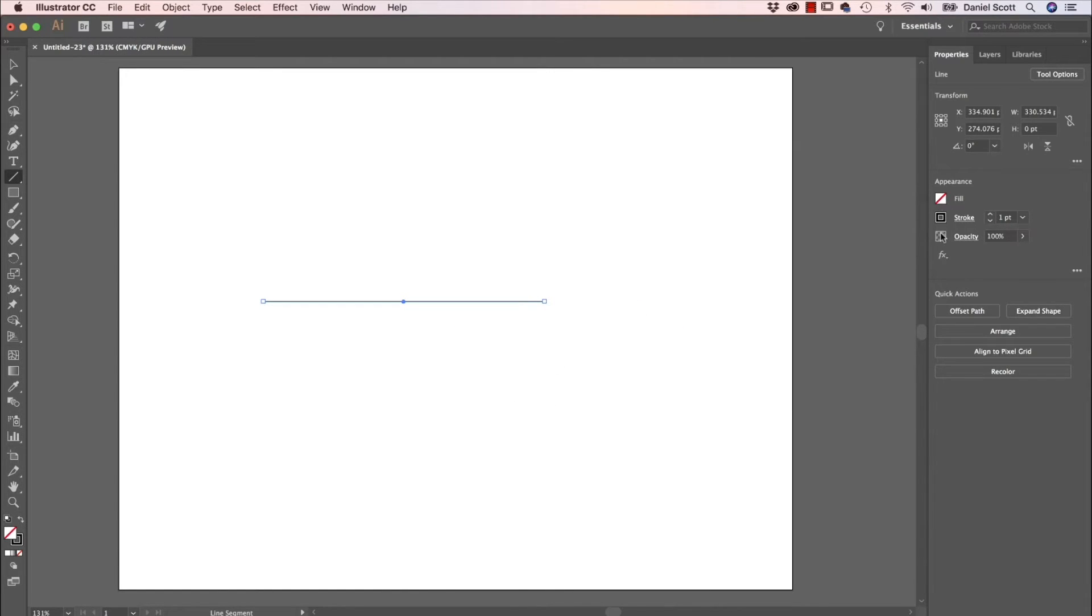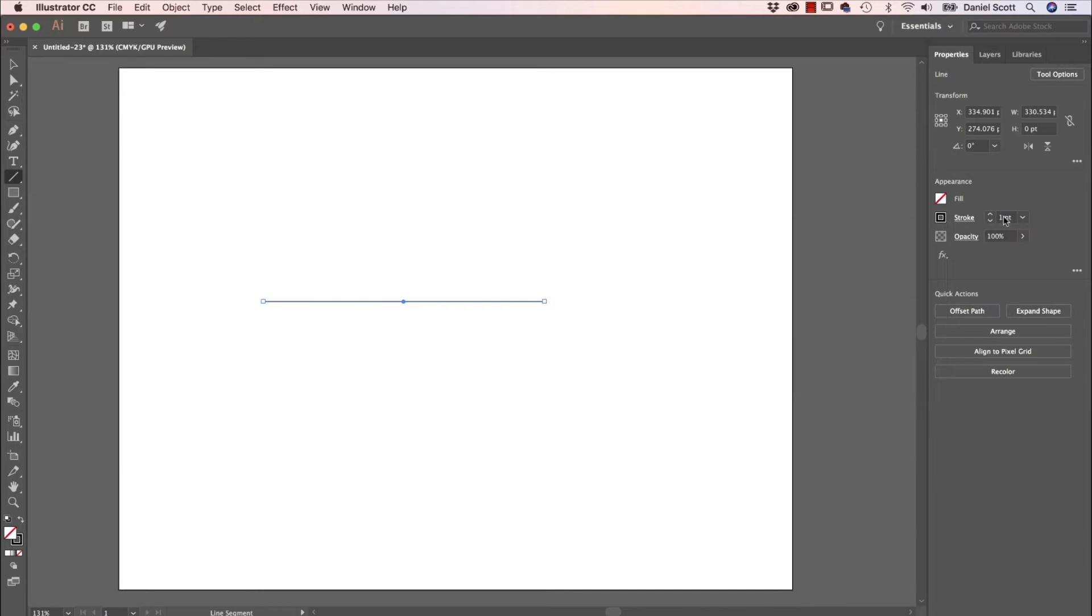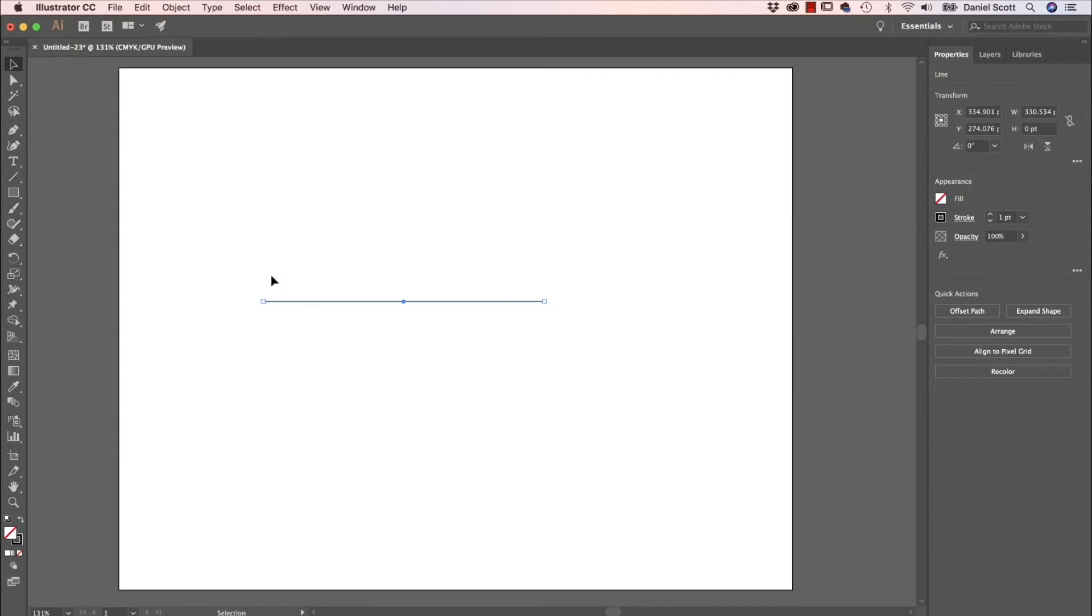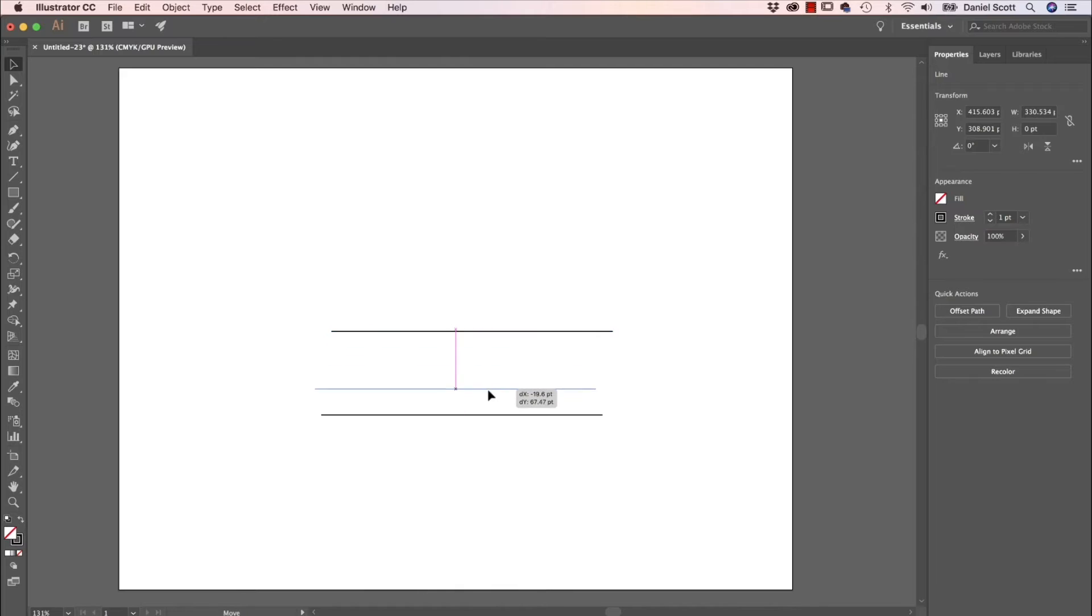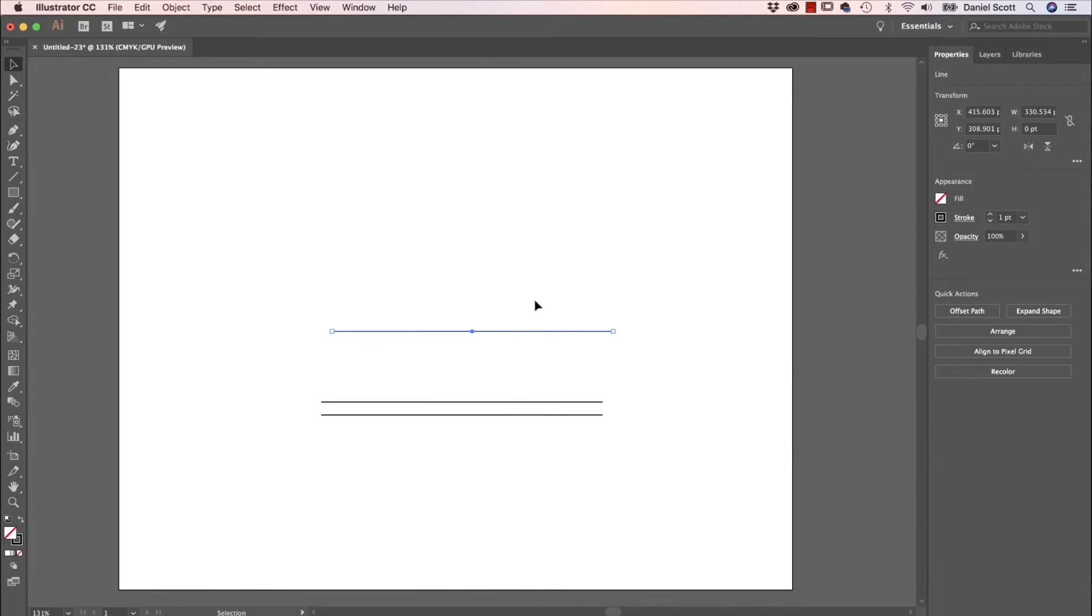I'm going to have No Fill, I'm going to have a Stroke of black and it's going to be one point. So, black arrow, I'm going to move it to an appropriate place. And I'm going to make copies. So with it selected, go to Edit, Copy, Edit, Paste. I'm using Ctrl C, Ctrl V, paste another one.